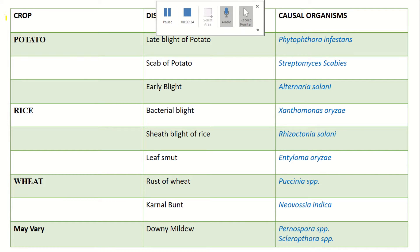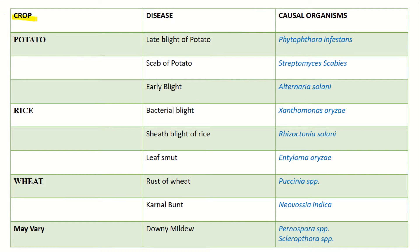In this topic, you will need to know a crop, its disease, and its causal organism.